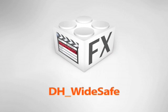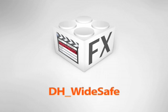DH WideSafe is a generator plugin for Final Cut Pro that provides 4x3, 14x9, and 16x9 safe areas in 16x9 sequences.